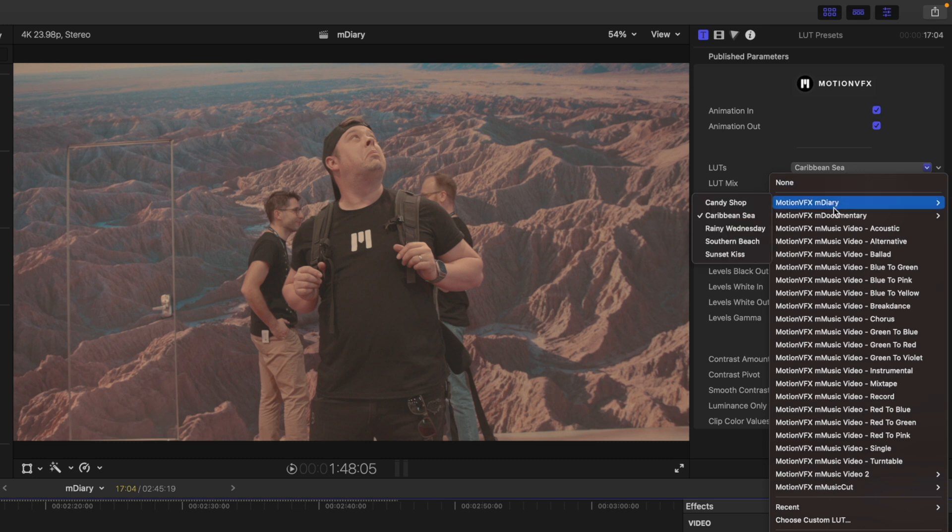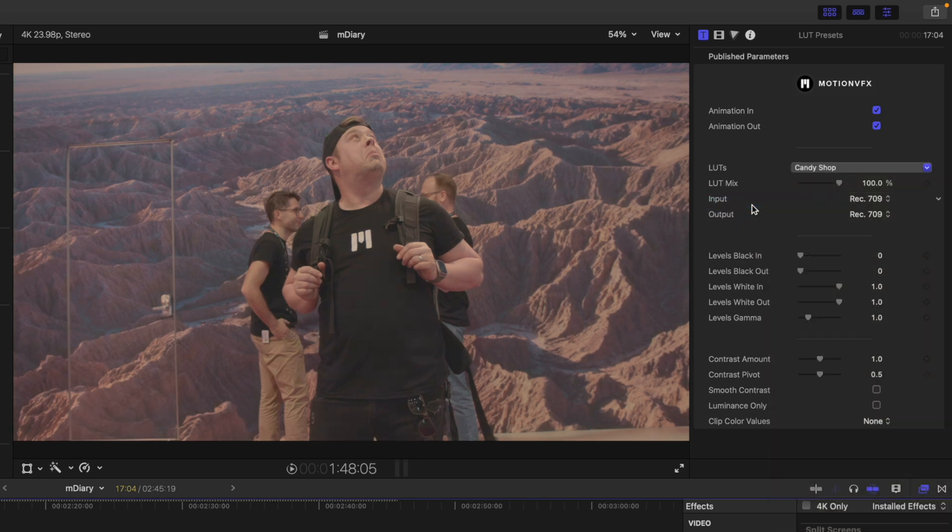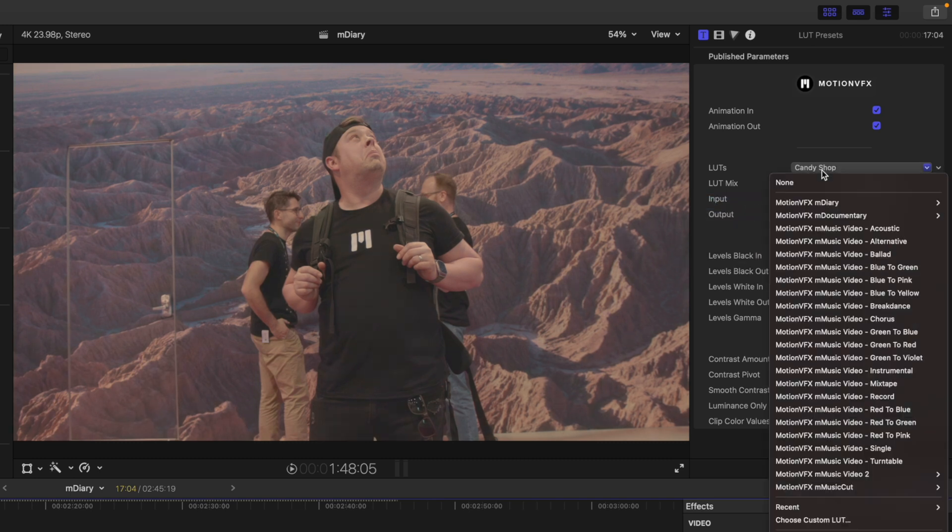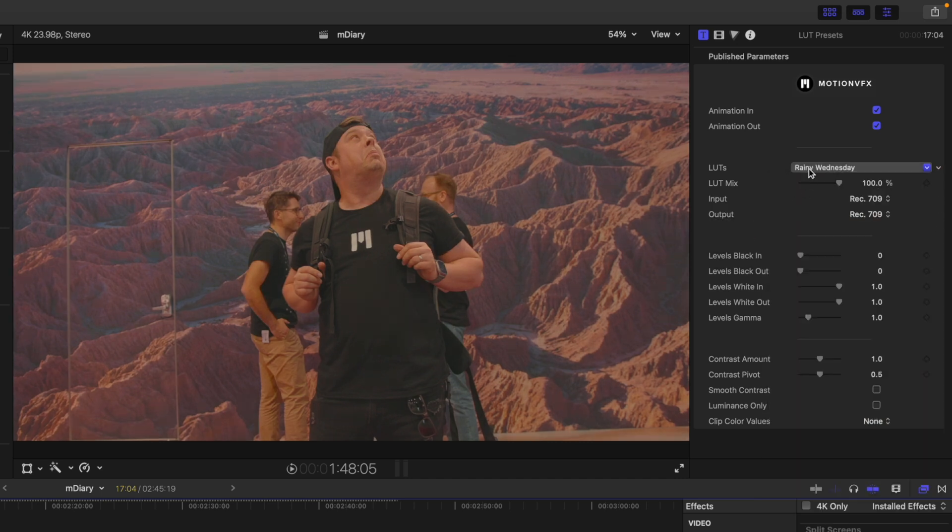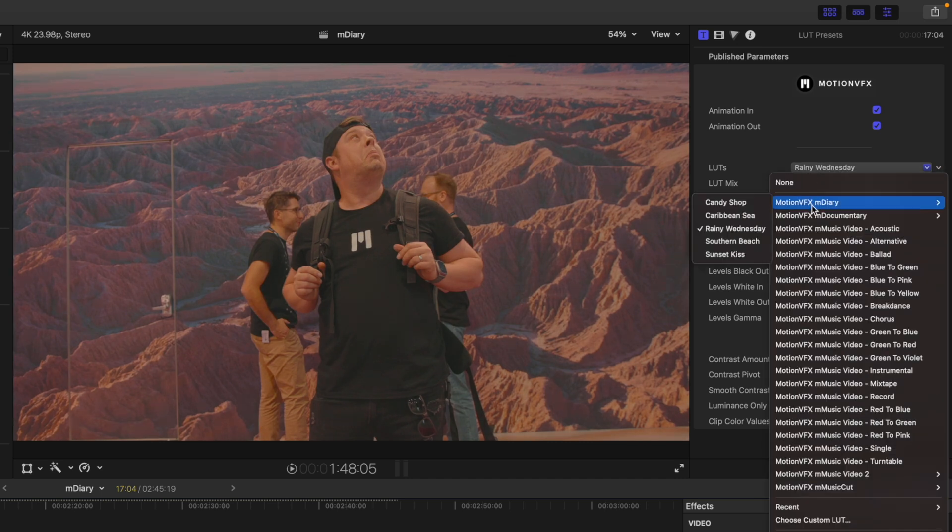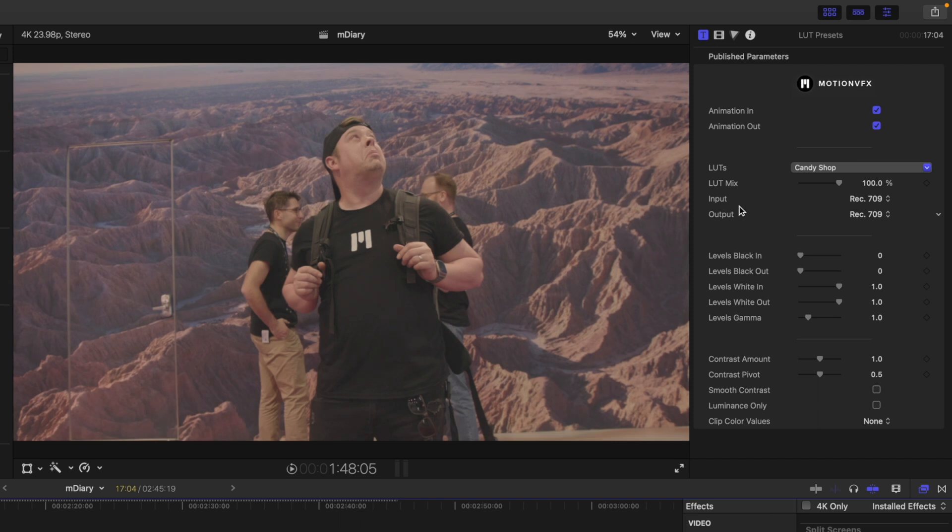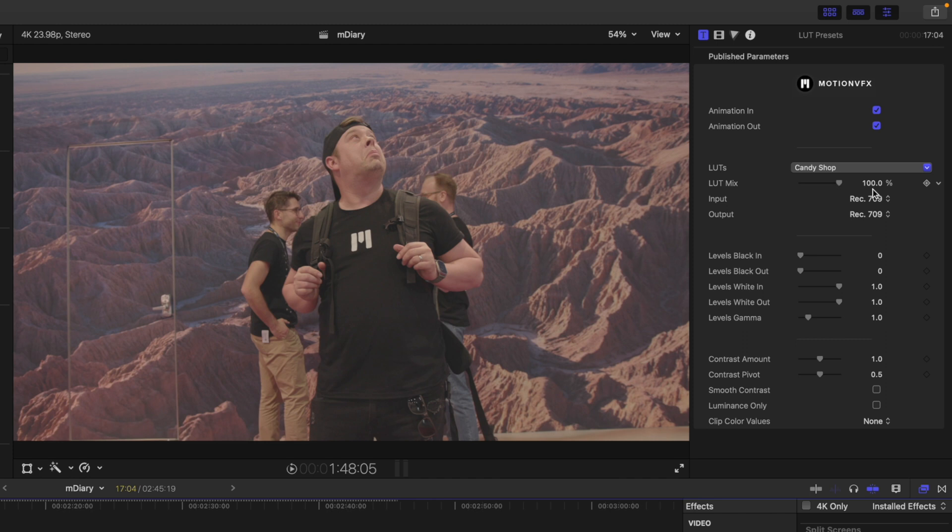But then you will see Motion VFX M Diary. And this is where you will be able to access the different M Diary looks. I think I do like the candy shop here. You can see LUT mix. You can see the difference that that's making.